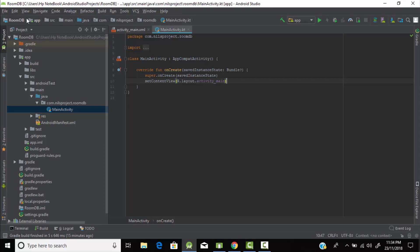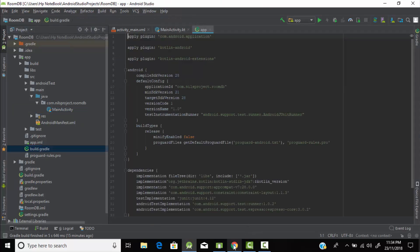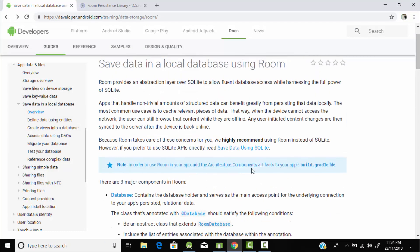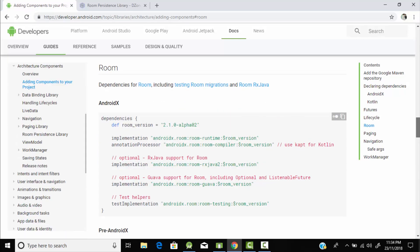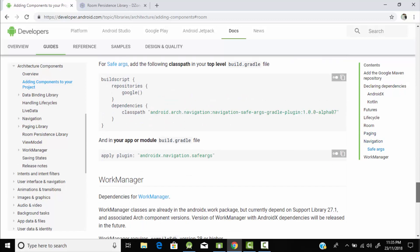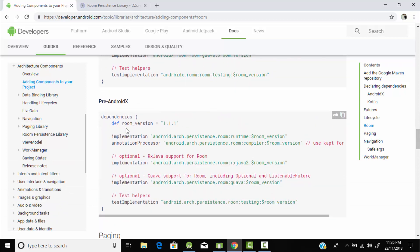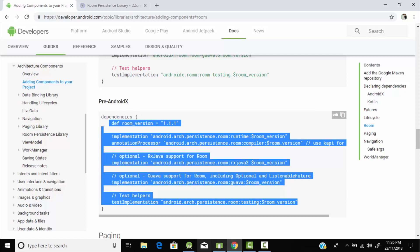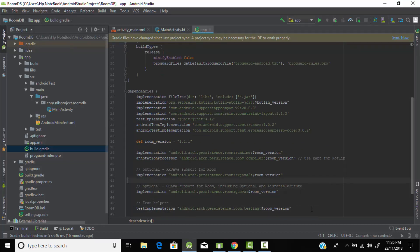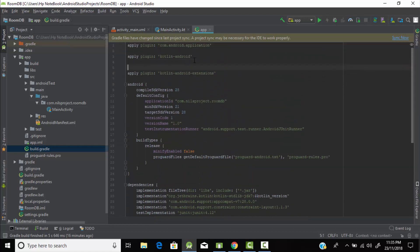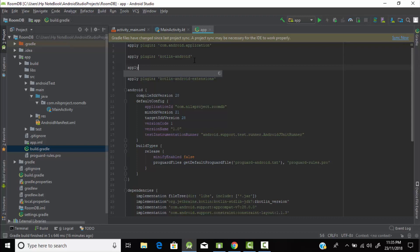Let's start our project. I've created an empty Kotlin project named 'roomDB'. To use the Room Persistence Library, we need to add some Gradle dependencies. Let's go to the Android Developers page, copy the Room dependencies, and paste them into the build.gradle file. Since we're programming in Kotlin, we need to use the kapt plugin instead of annotationProcessor. Replace annotationProcessor with kapt and apply the kapt plugin. Then sync the project.